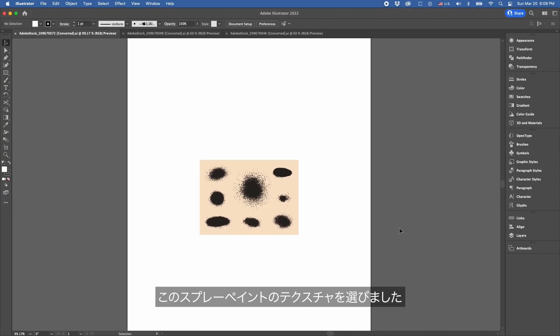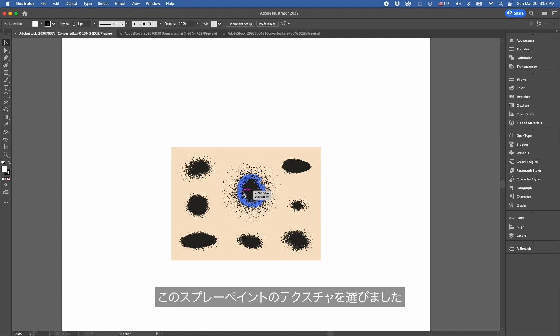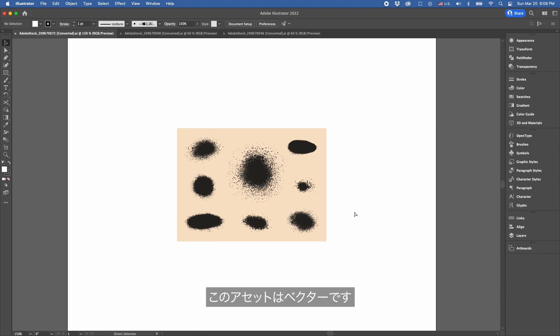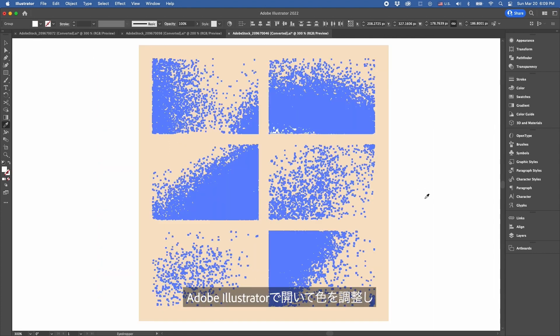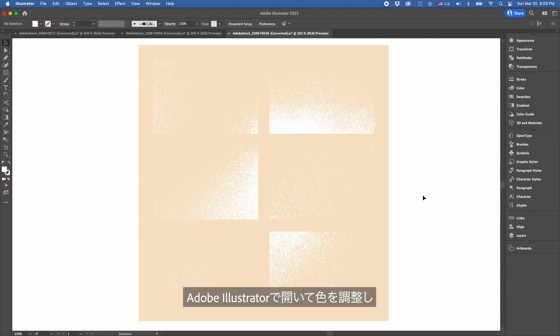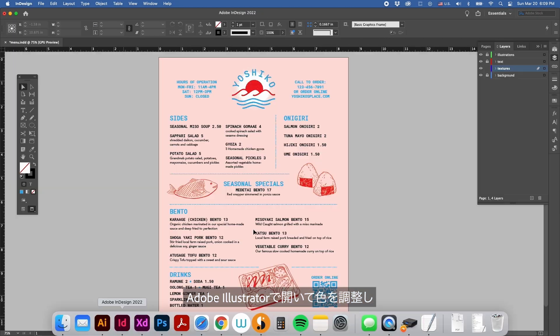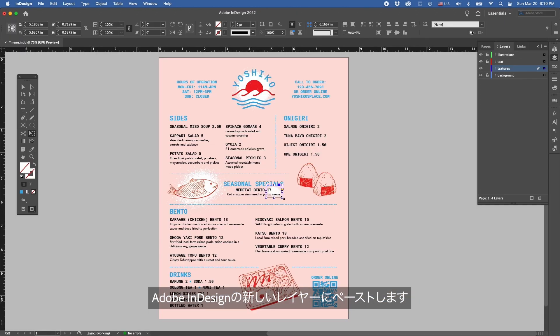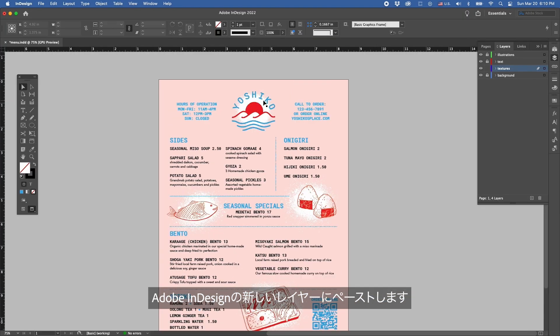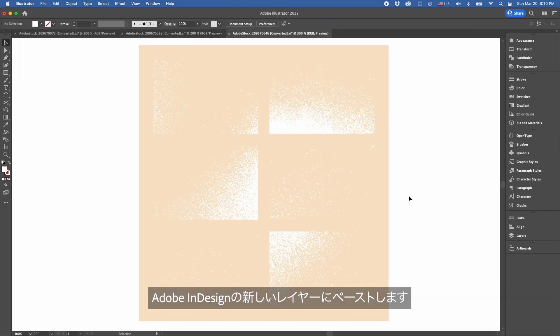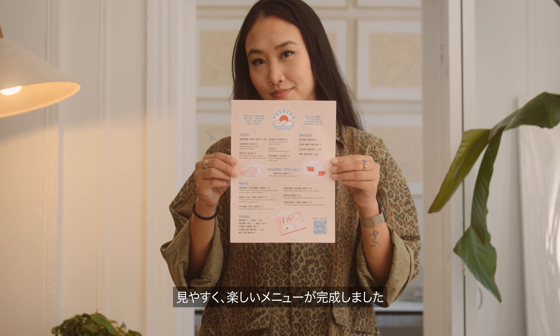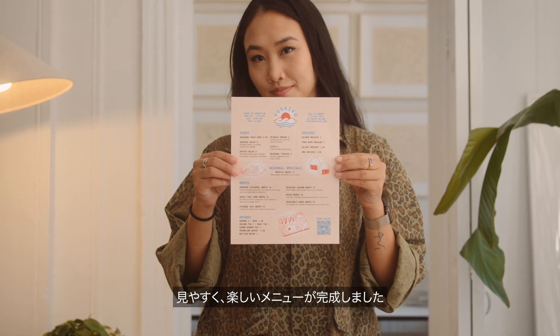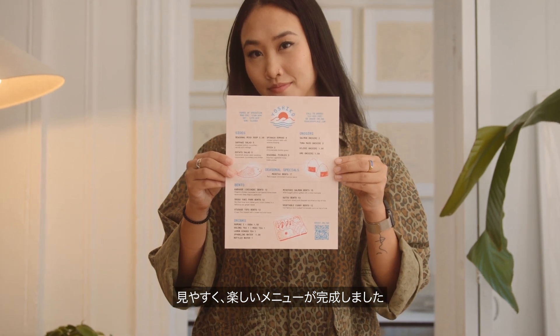I ended up choosing these amazing spray paint textures. These particular assets are vectors so I'll be opening these up in Adobe Illustrator, adjusting the color, and then pasting them on a new layer in Adobe InDesign. And there you have it, a visually exciting menu ready to go.